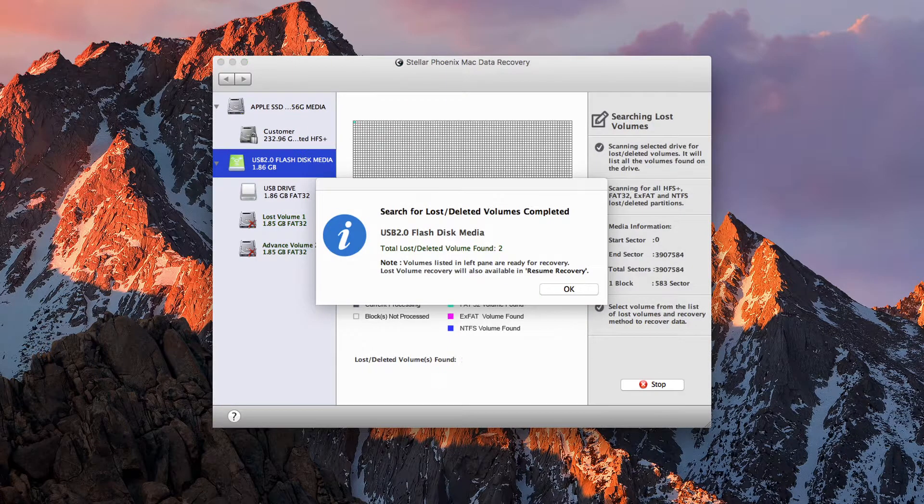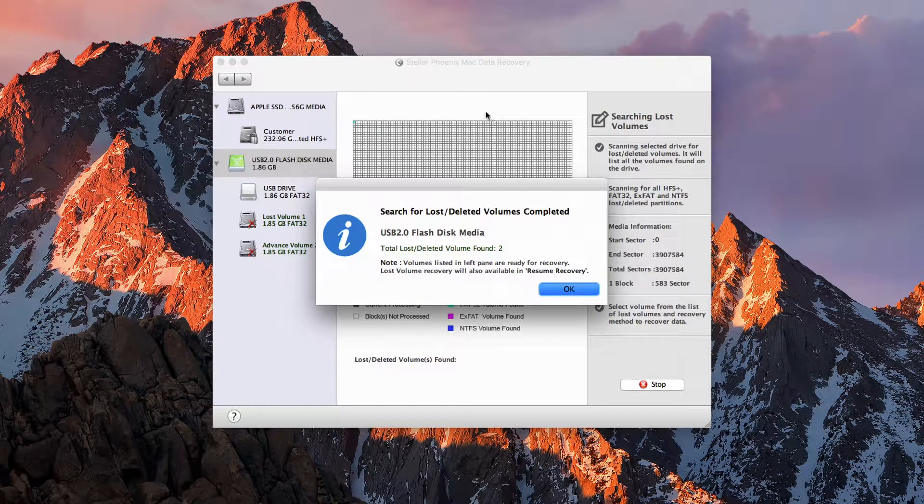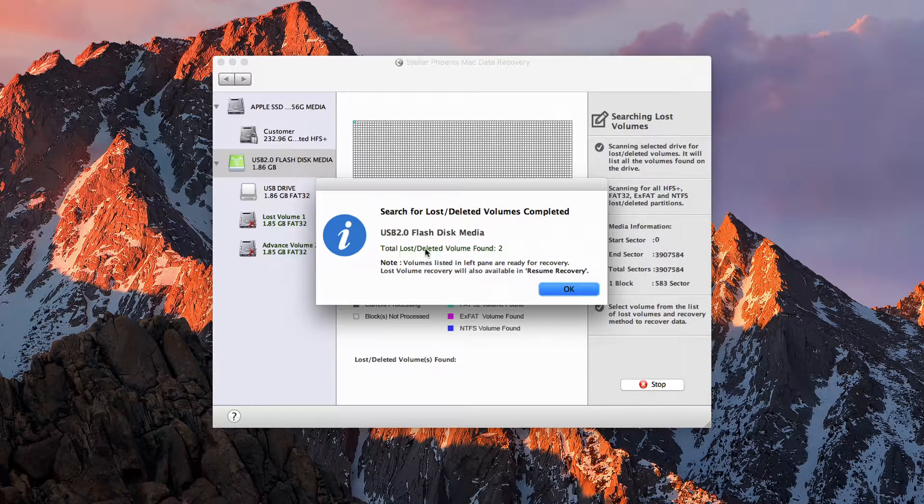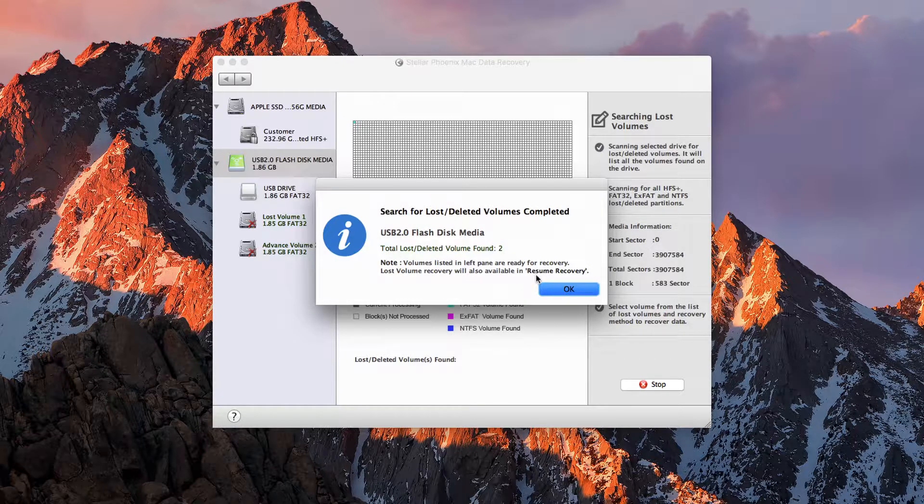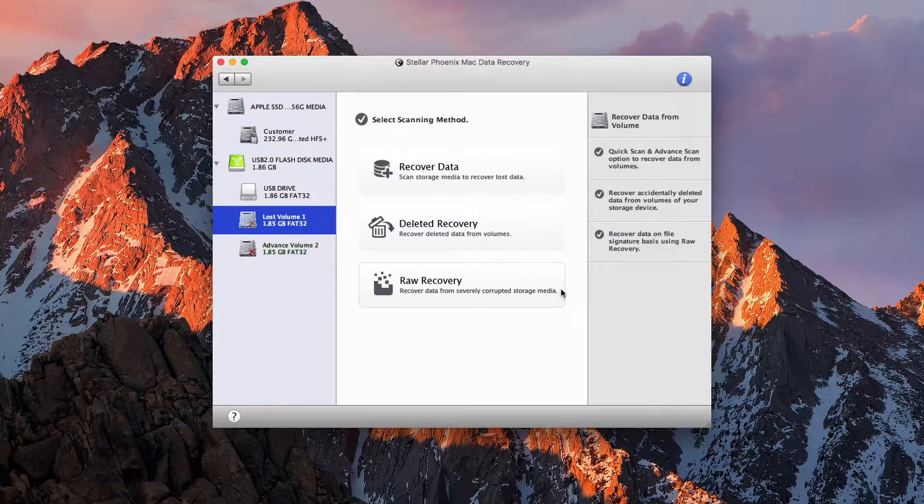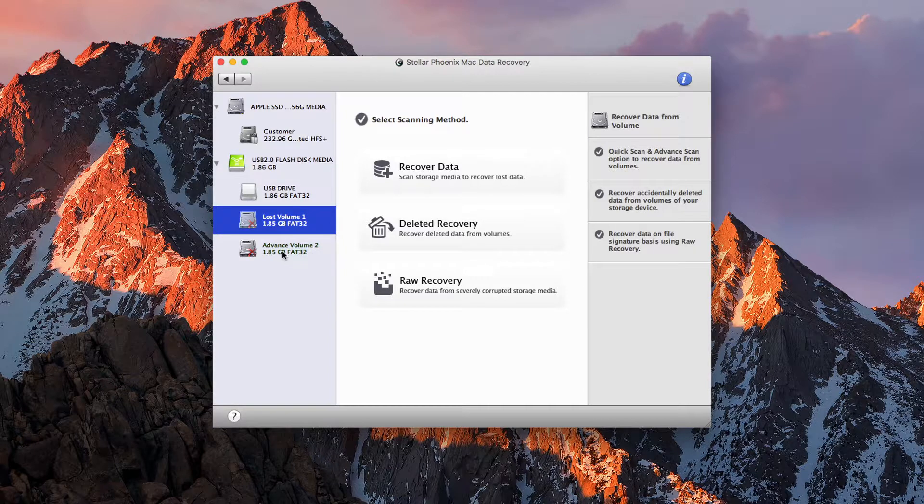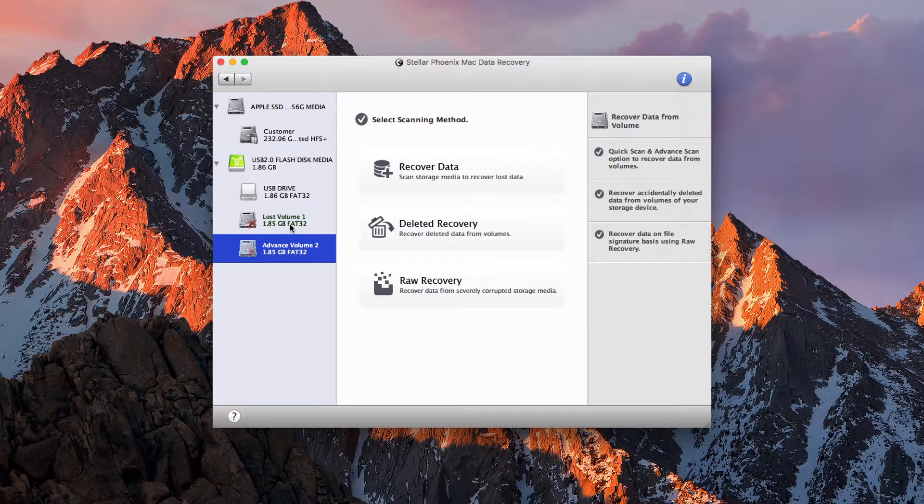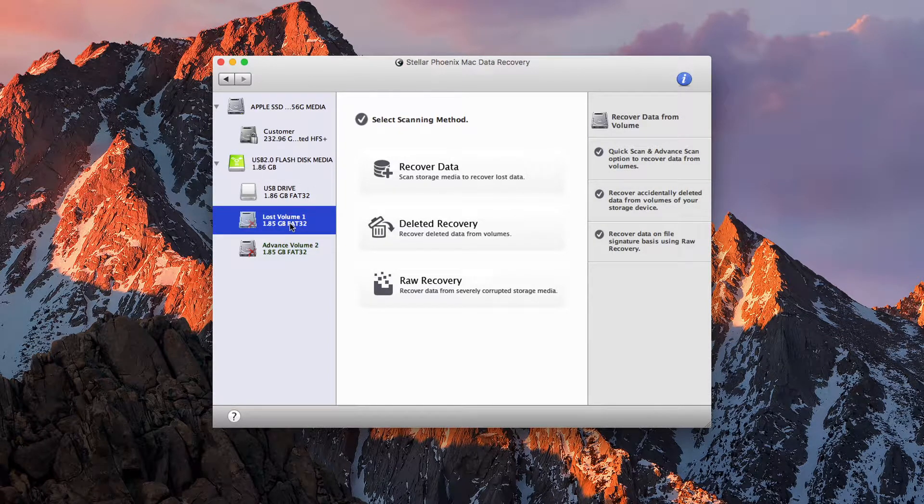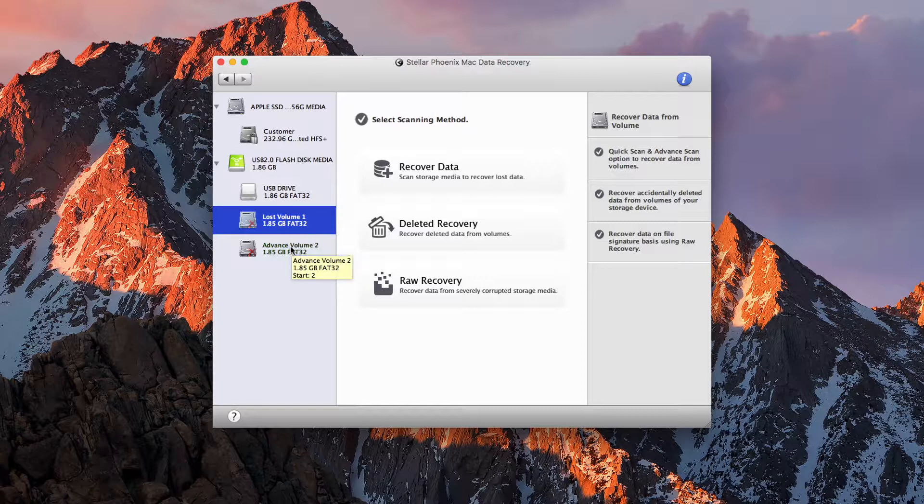And once it is done, it will say that it has found a certain number of items. And we can go ahead and click OK. And we have our different drives on here that it has added, and this is where we can go ahead and recover our items.